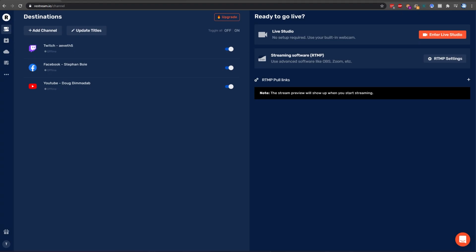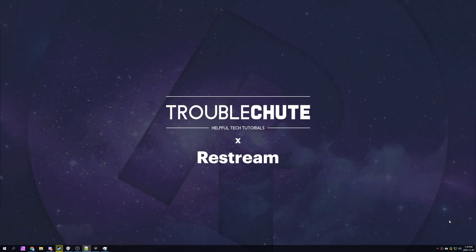So that's about it for this video. Thank you once again to Restream for sponsoring this short video series. Hopefully you found something useful. My name's been Technoba here for Troubleshoot, and I'll see you all next time. Ciao!